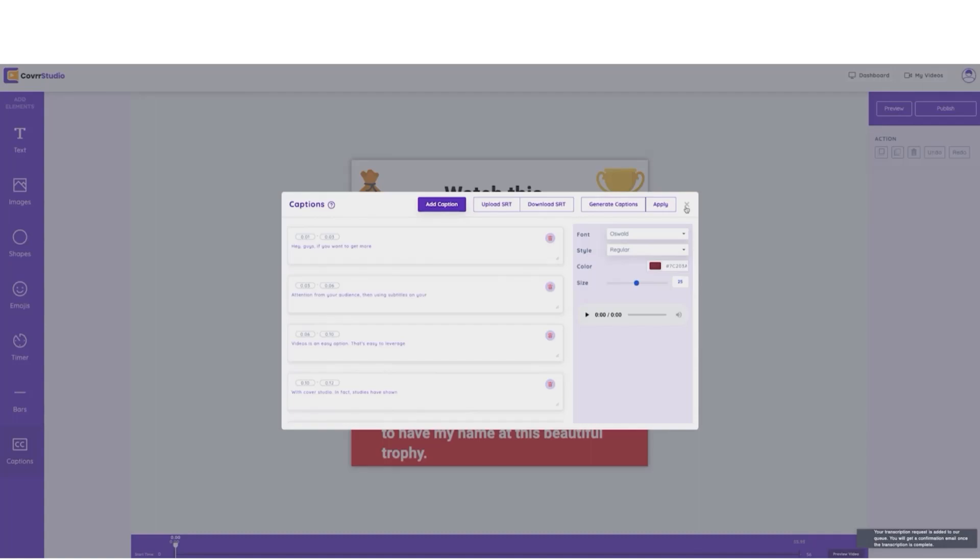Now, if this was any other video editor on the market, that would take hours to do, plus the cost of the transcript. But with Cover Studio, it's all included. So this is very powerful.